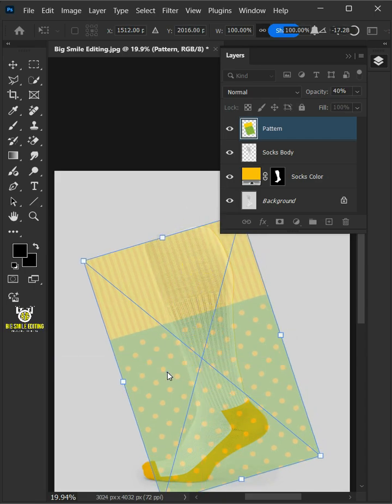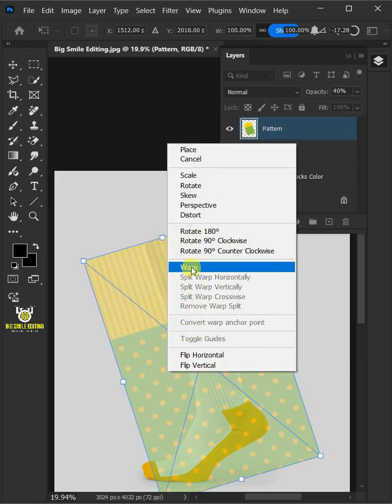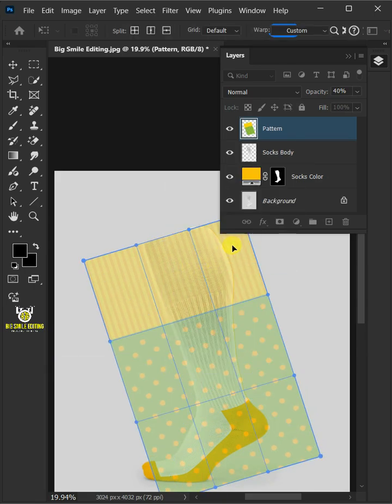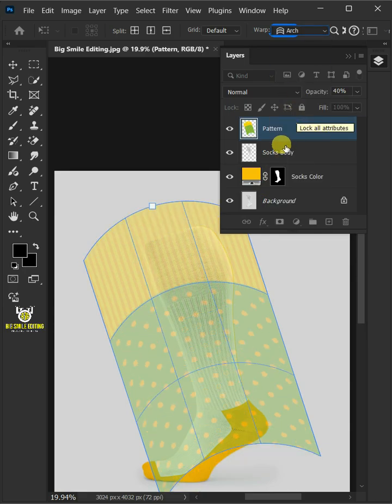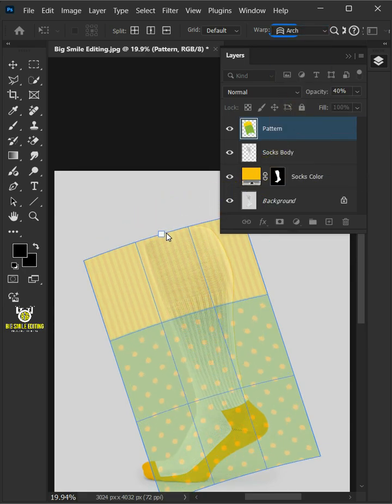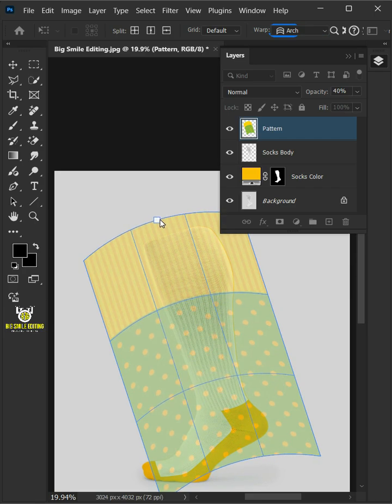Right-click and choose Warp. Open the Warp list at the top and select the arch. Now use the top handle to determine the right bend for the socks.